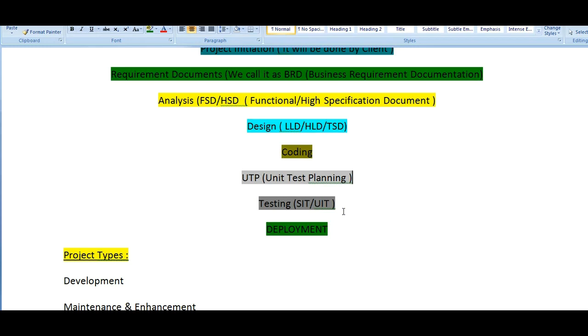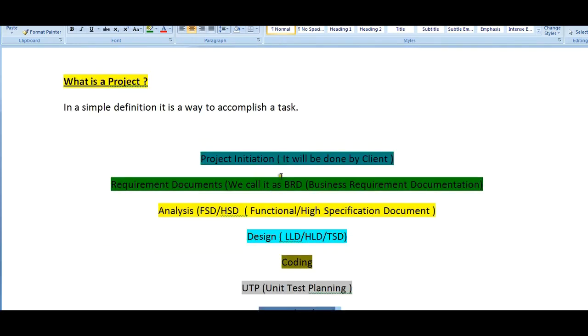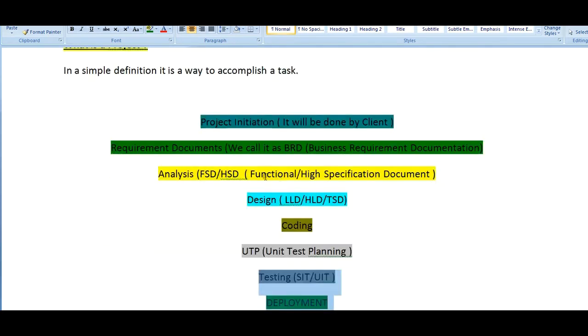The testers can do testing, either manual or automation. Various testing will be performed such as system integration testing or unit integration testing. Once the testing plan is successfully completed, it will be successfully moved to deployment. This is the different hierarchy of how the project plans and project initiative will be taken care of.